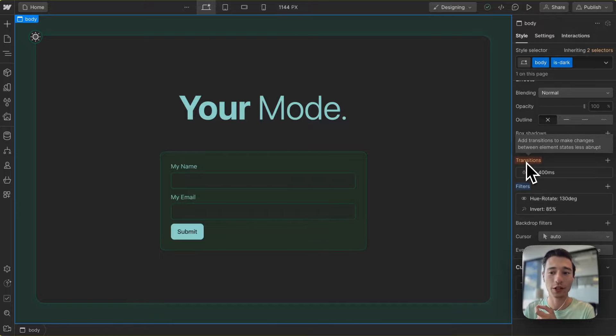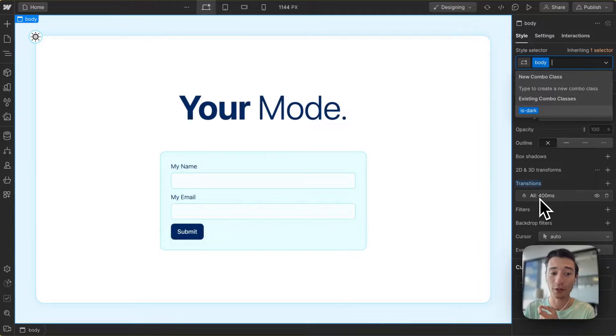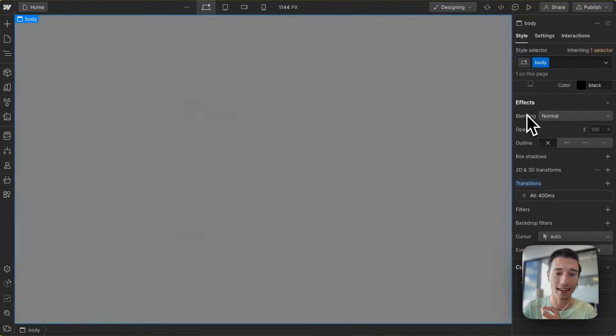And then we're just going to apply on the original class a transition of 400 milliseconds, so it fades nicely, just like this.